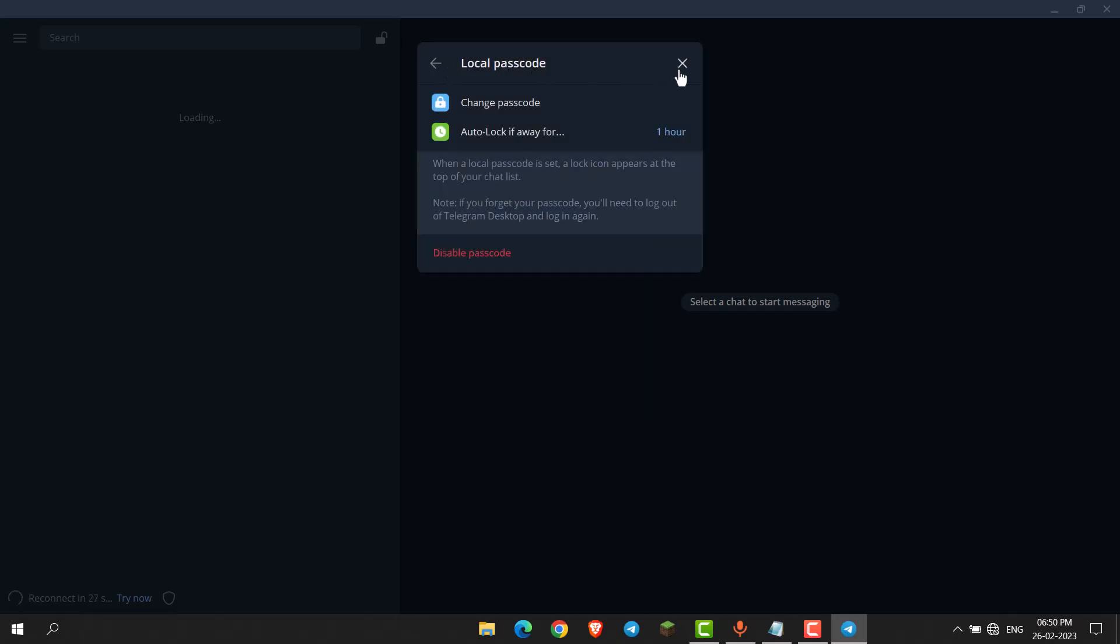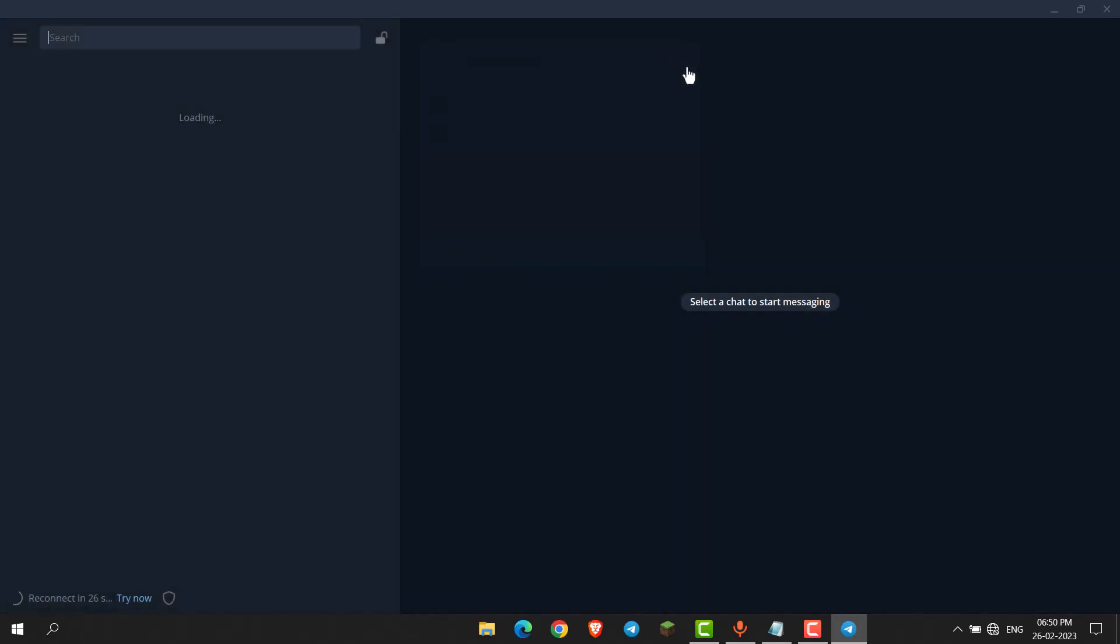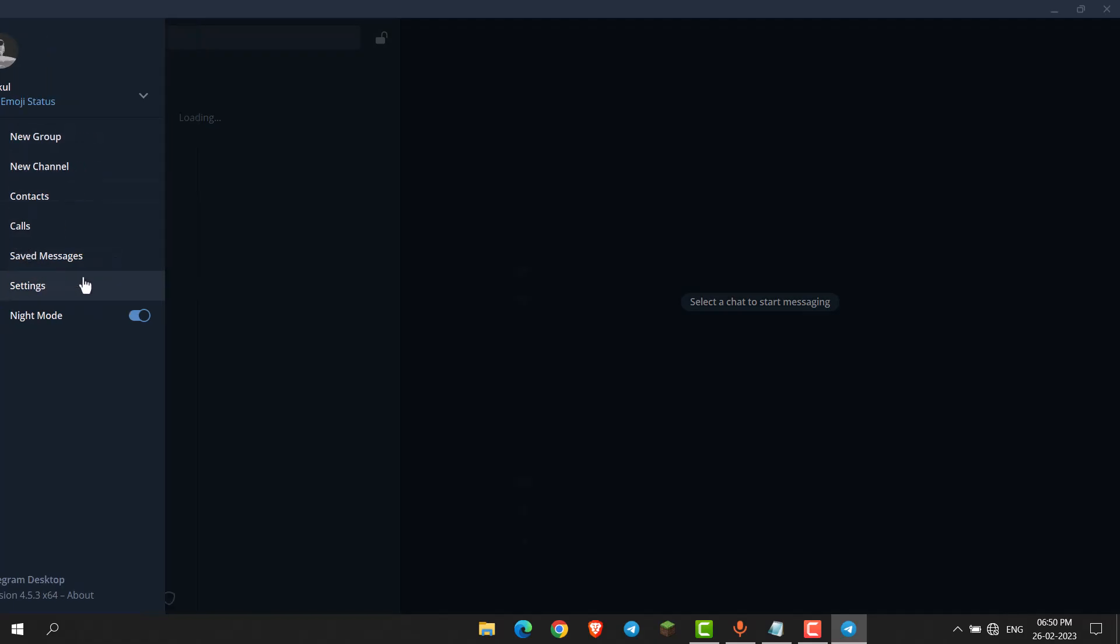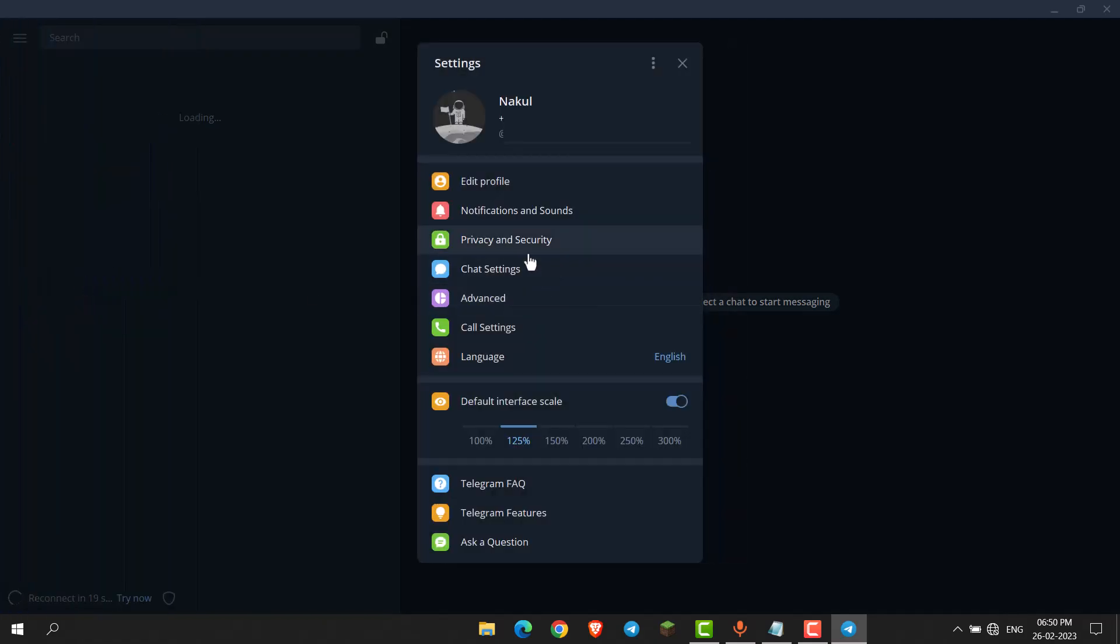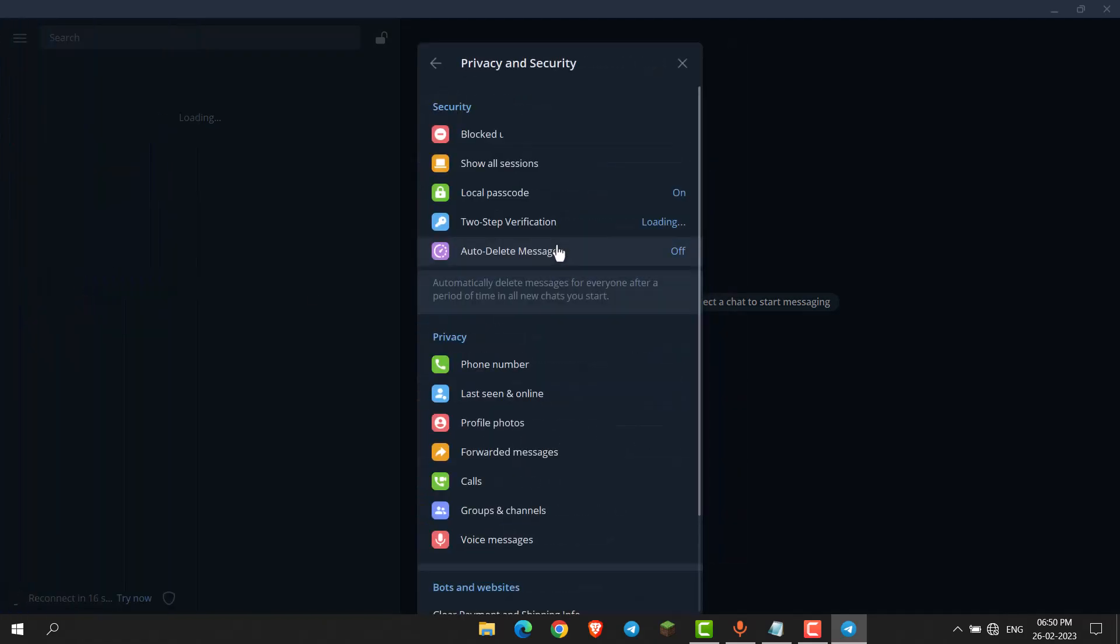Now your passcode is set. If you want to remove the passcode, click the three lines, go to Settings again, then Privacy and Security, and select Local Passcode.